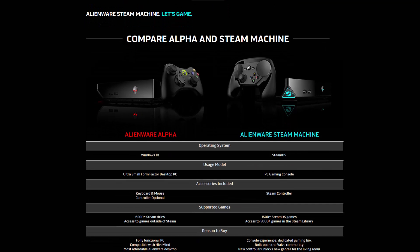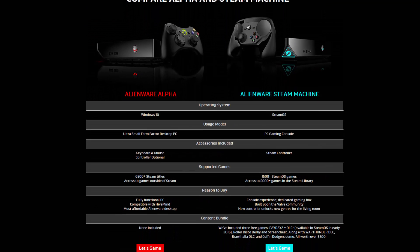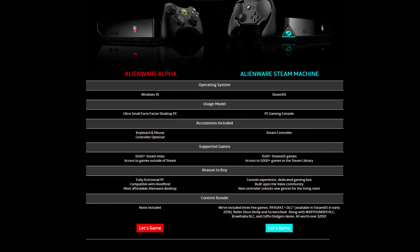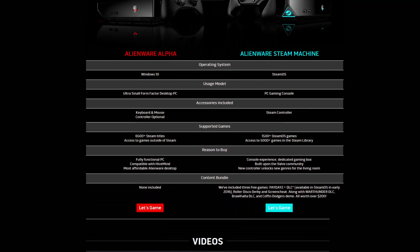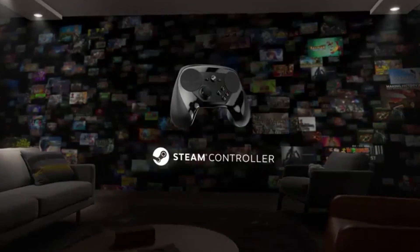Alienware has two options, although one is not really Steam hardware, but a similar solution.